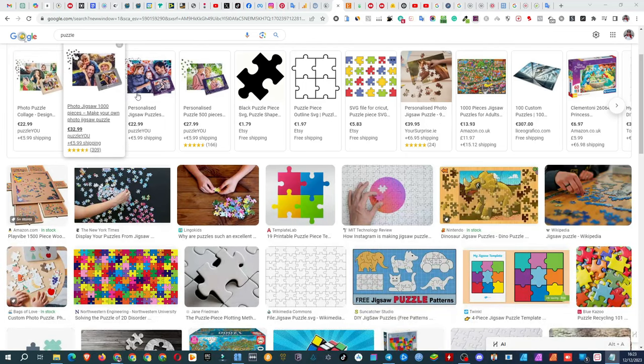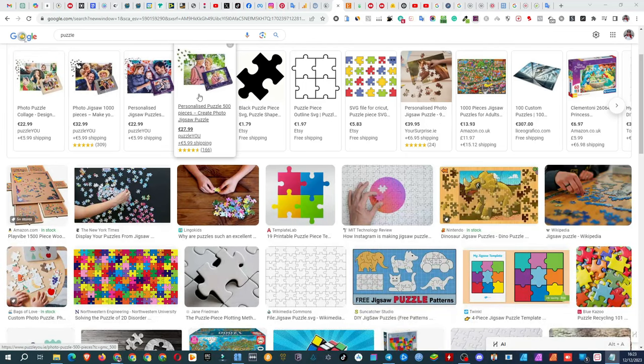Today I'm discussing creating designs for puzzles for sale. There are two simple print-on-demand methods to sell puzzles.